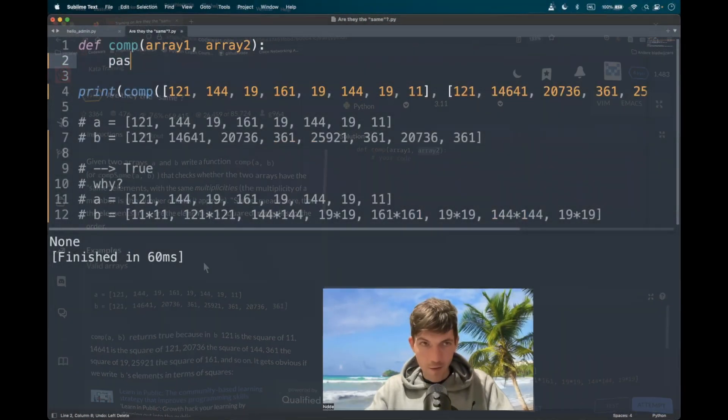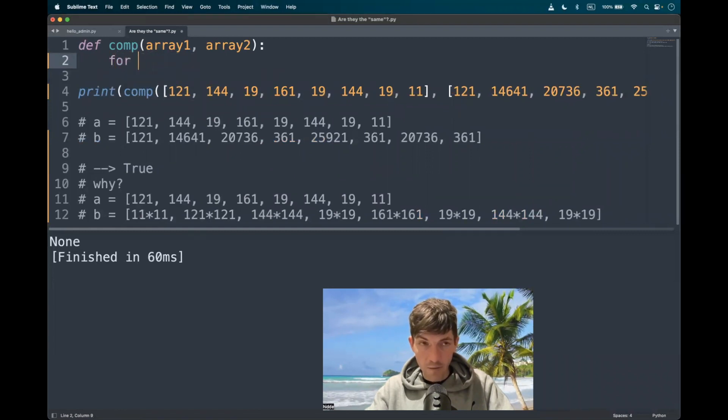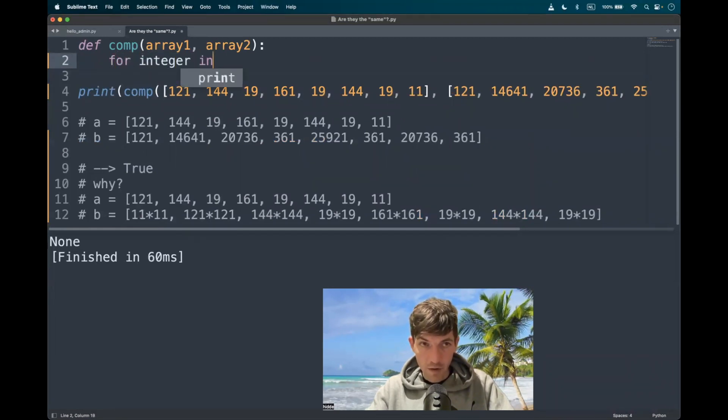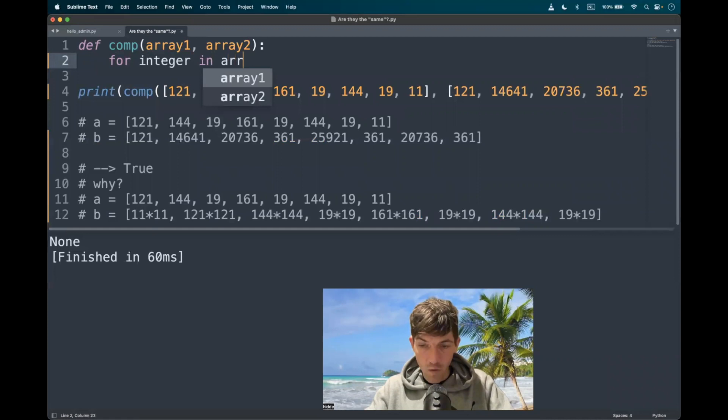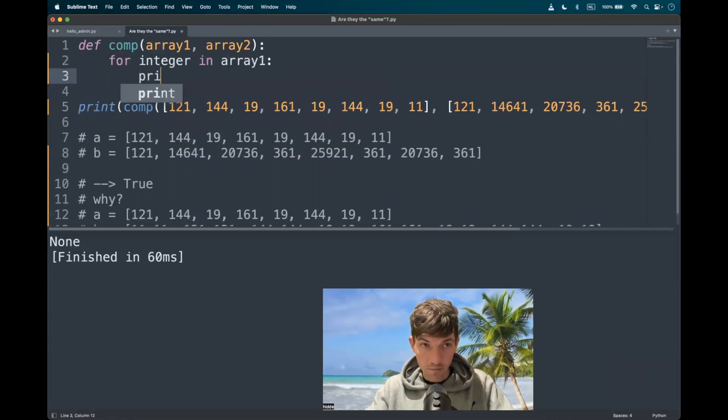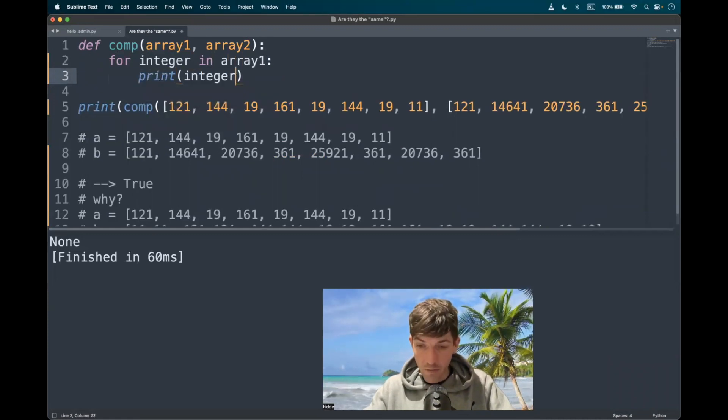Let's go. Let's start iterating through the first list and squaring all the elements. So for integer in array one, and then we can basically square all the elements.